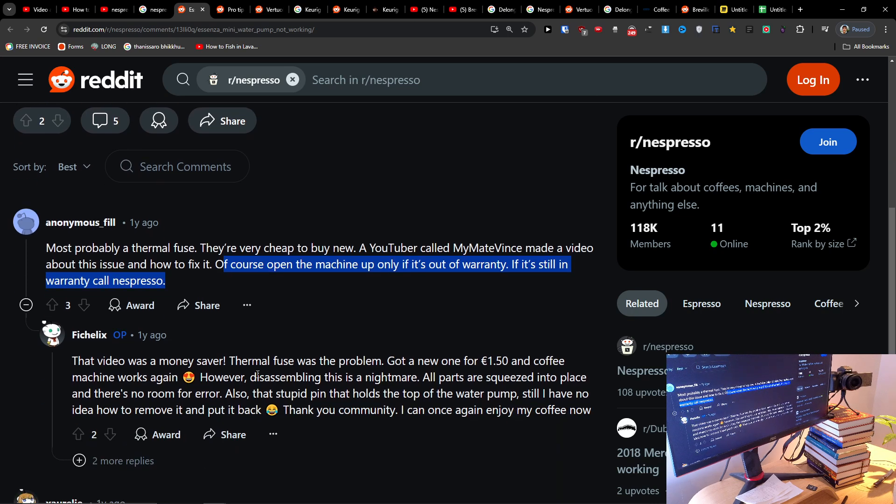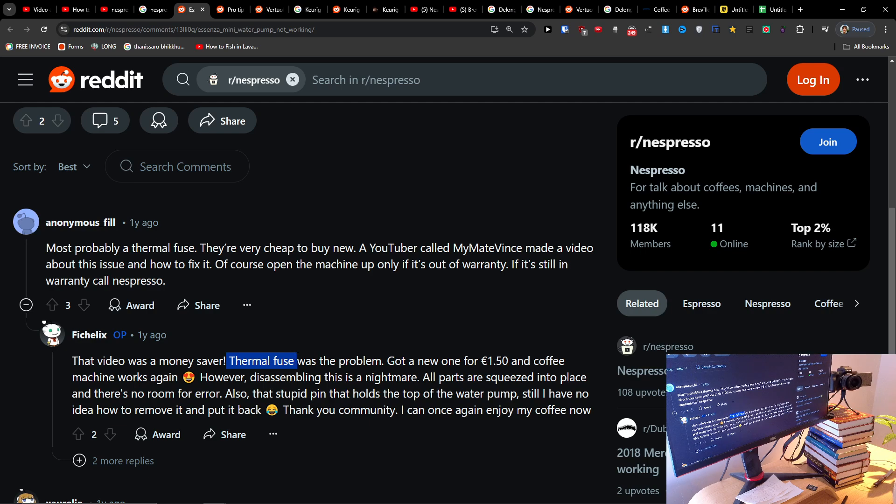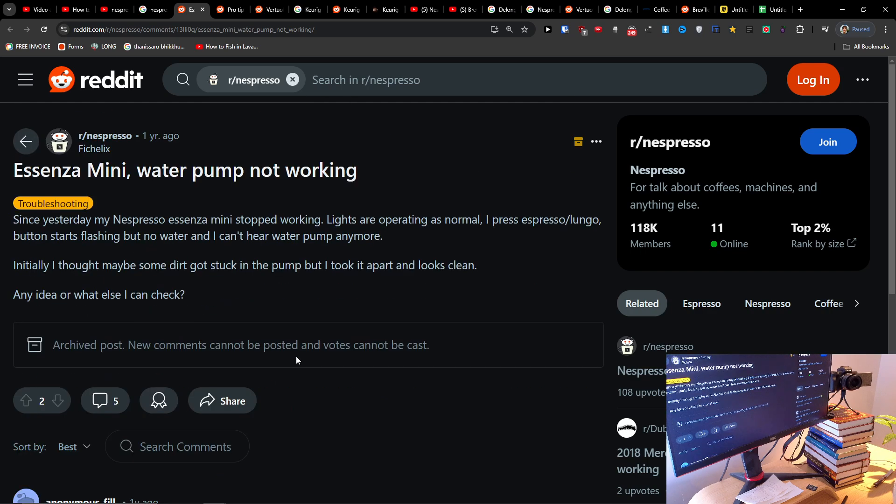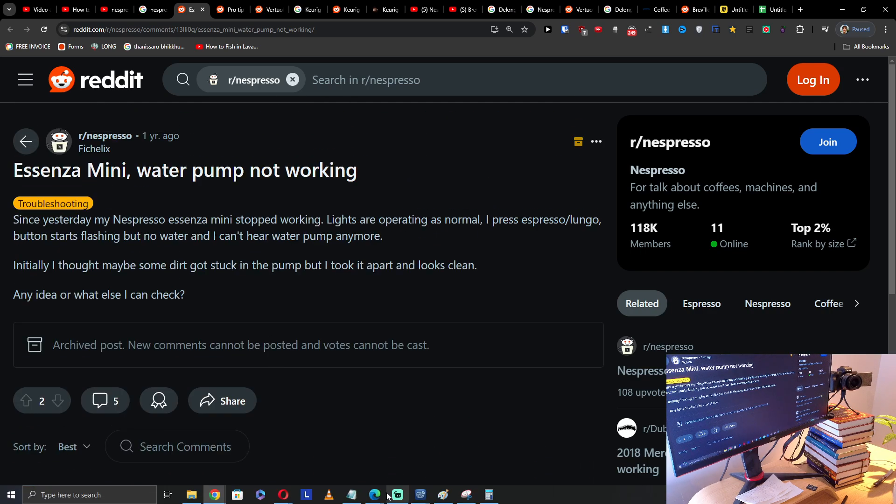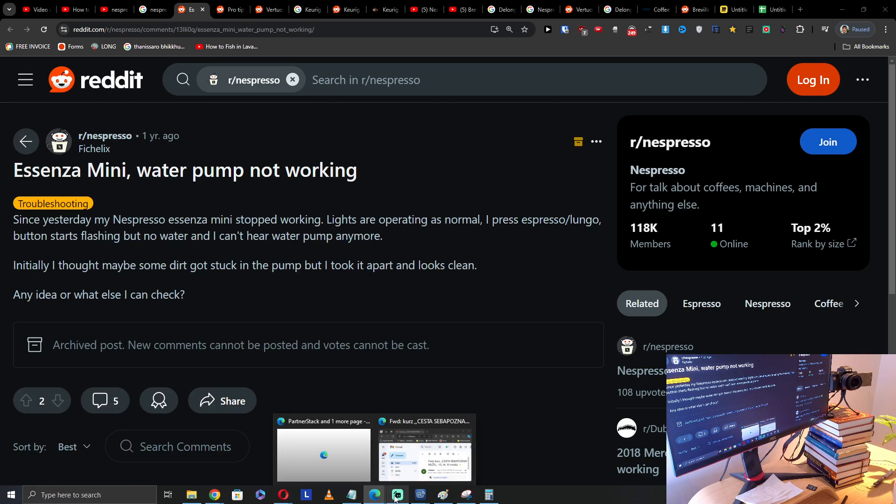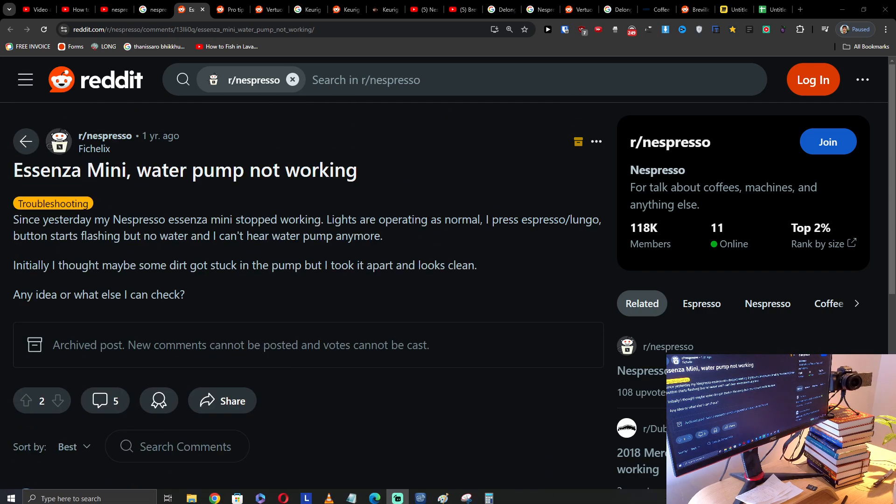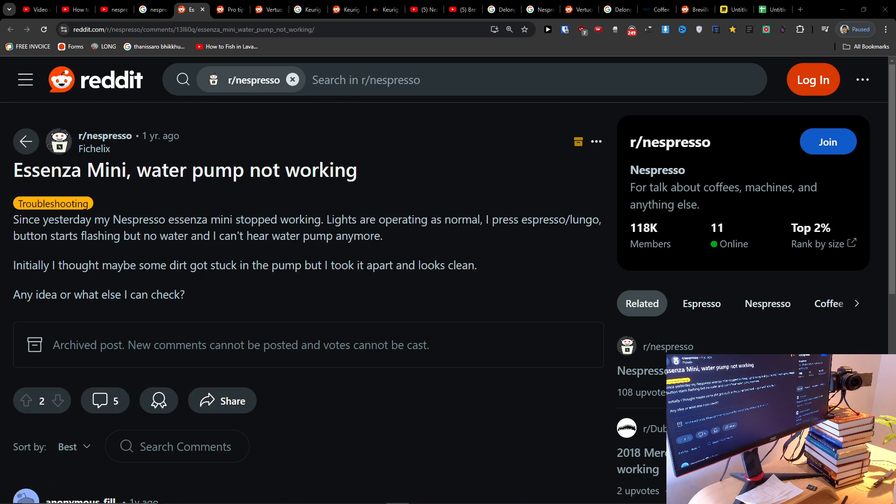So this is something you can try. Someone wrote that the thermal fuse was an issue, and maybe it's going to fix it. Have a great day and goodbye.